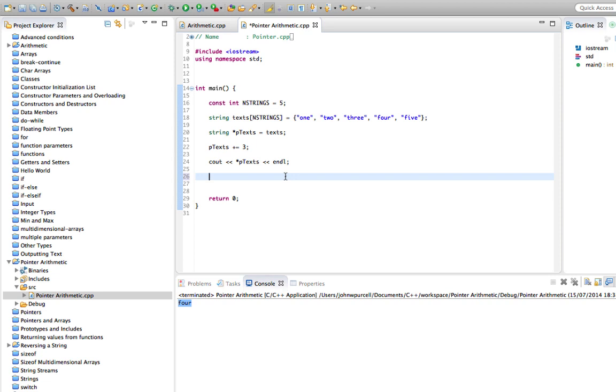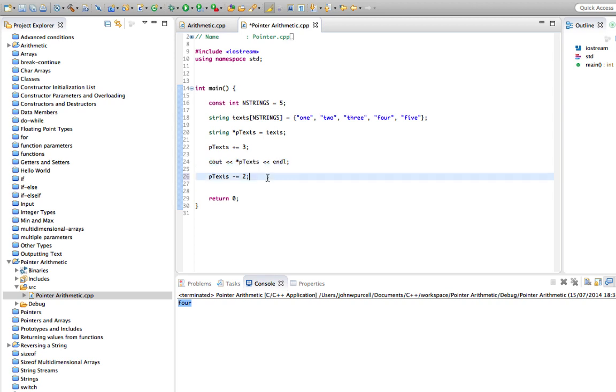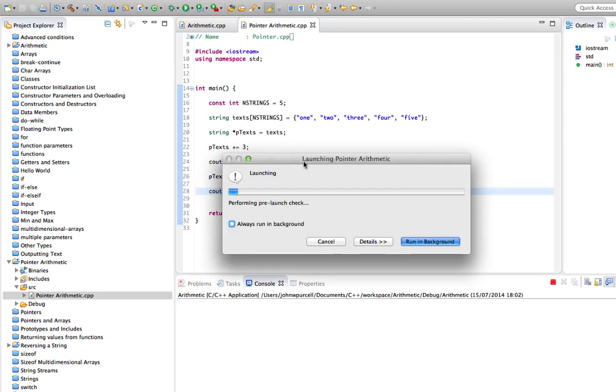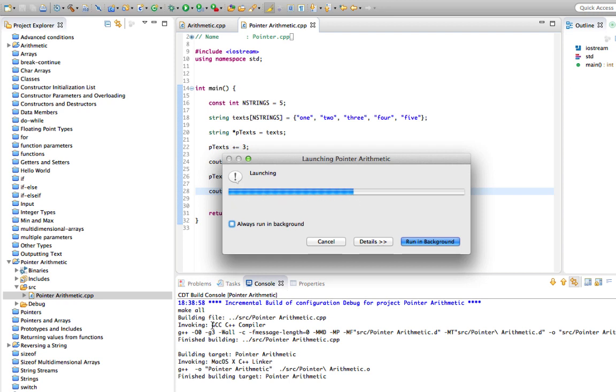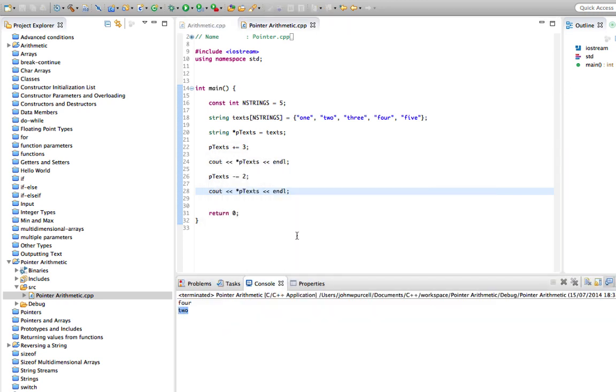We can do subtraction as well quite happily. We can say ptext minus equals two. So if we move forward three to four and then we go two back, one, two, we expect it to now be pointing at two. Let's try that. So I'm going to run that and it says two.